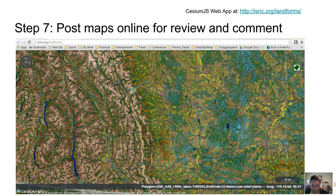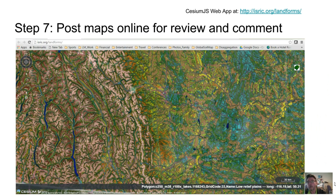In step 7, we posted vector and raster maps of the new classification along with a number of raster images to act as reference or base layers to an online platform where they can be easily accessed, reviewed, and evaluated. I encourage you to visit the isric.org/landforms website and familiarize yourself with these results.